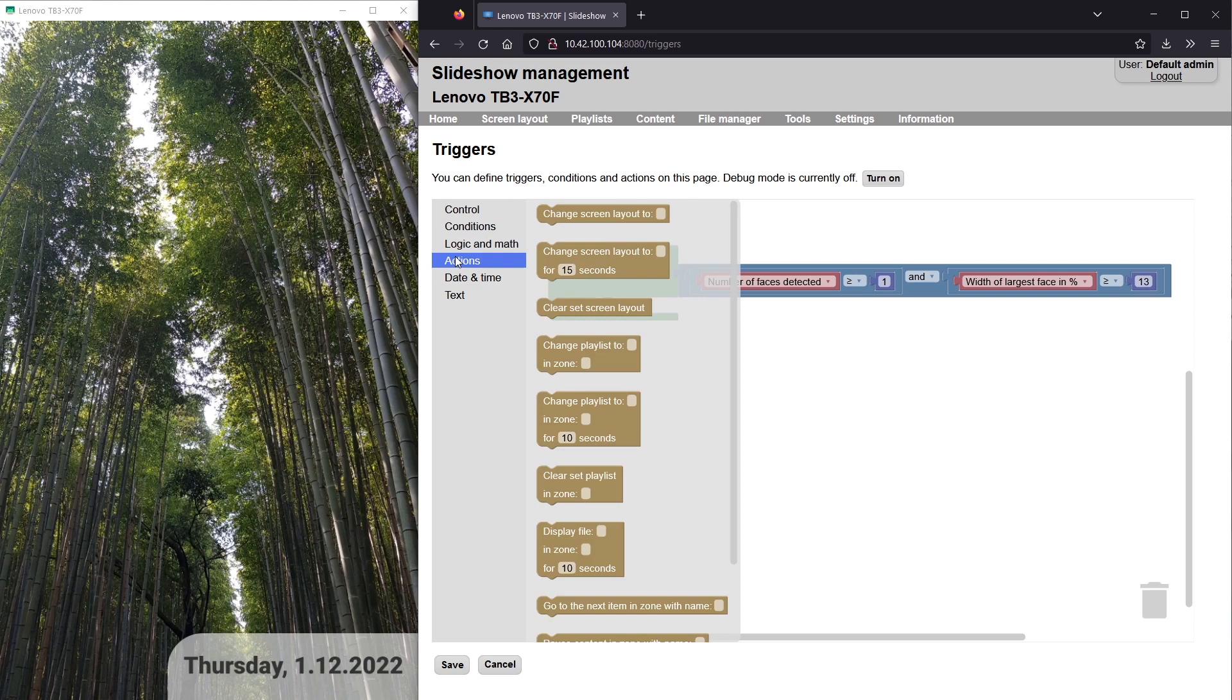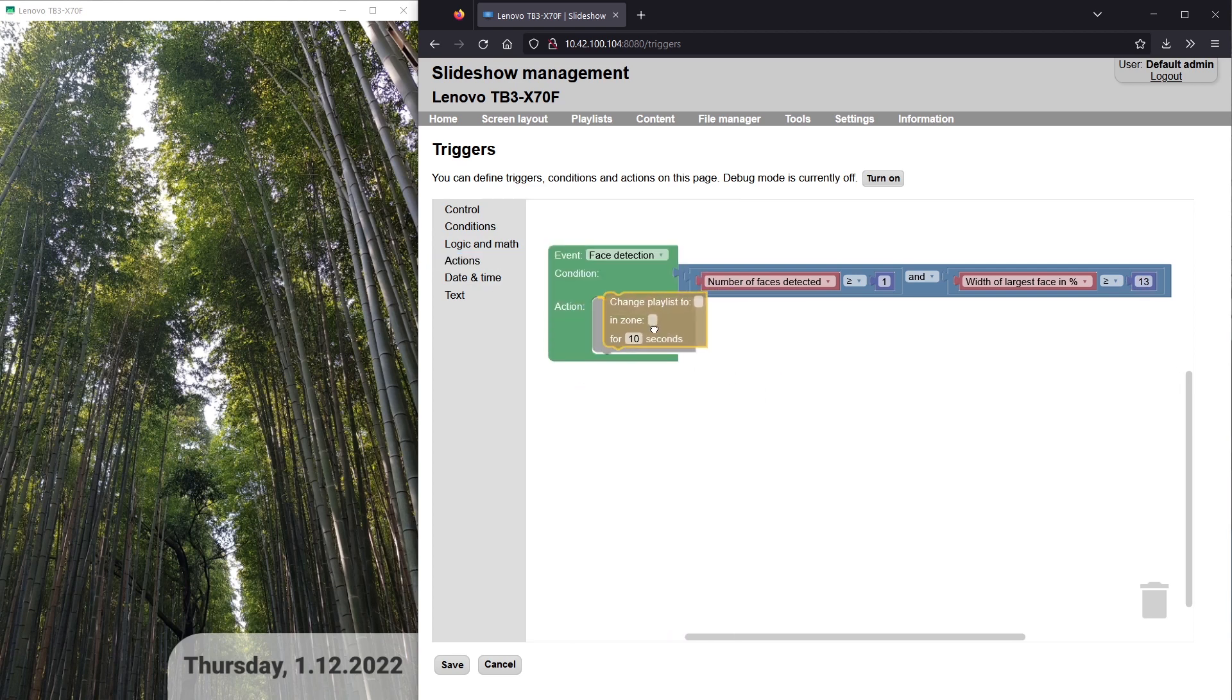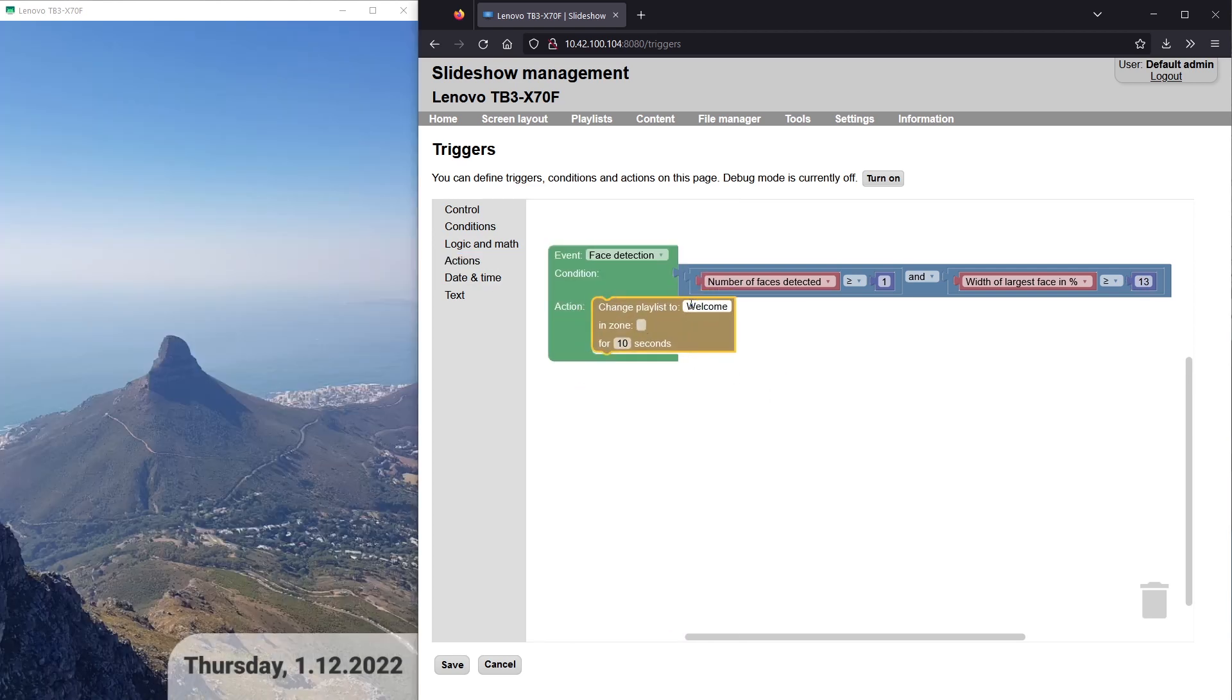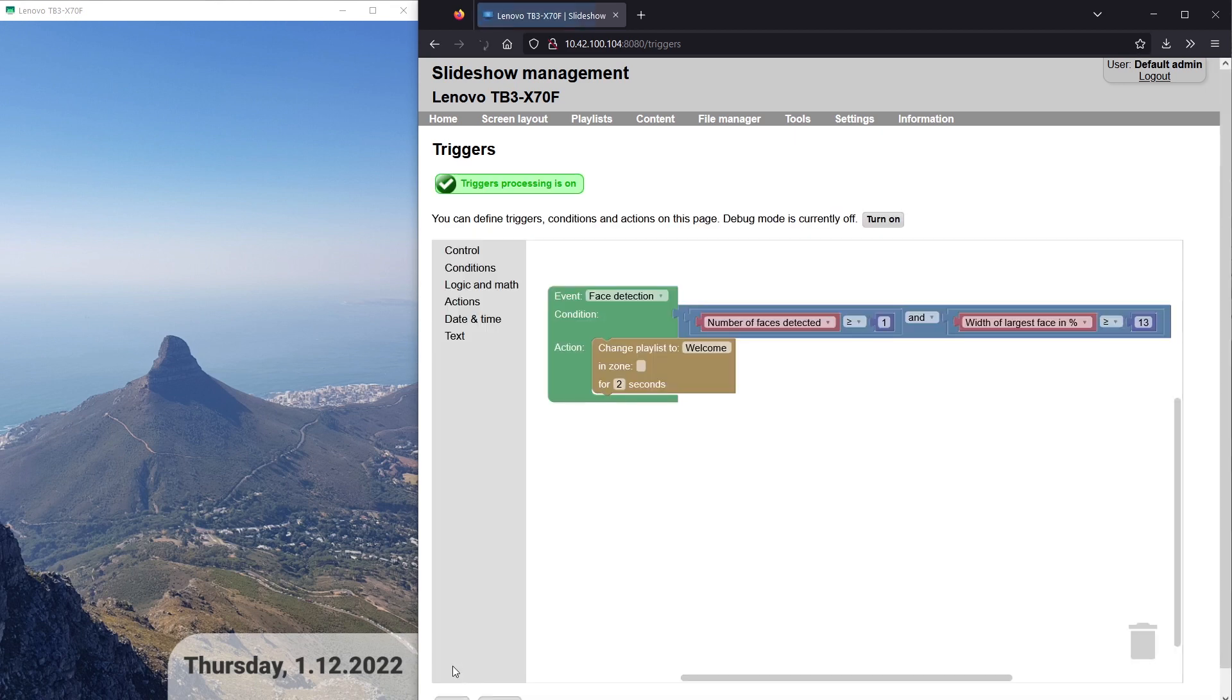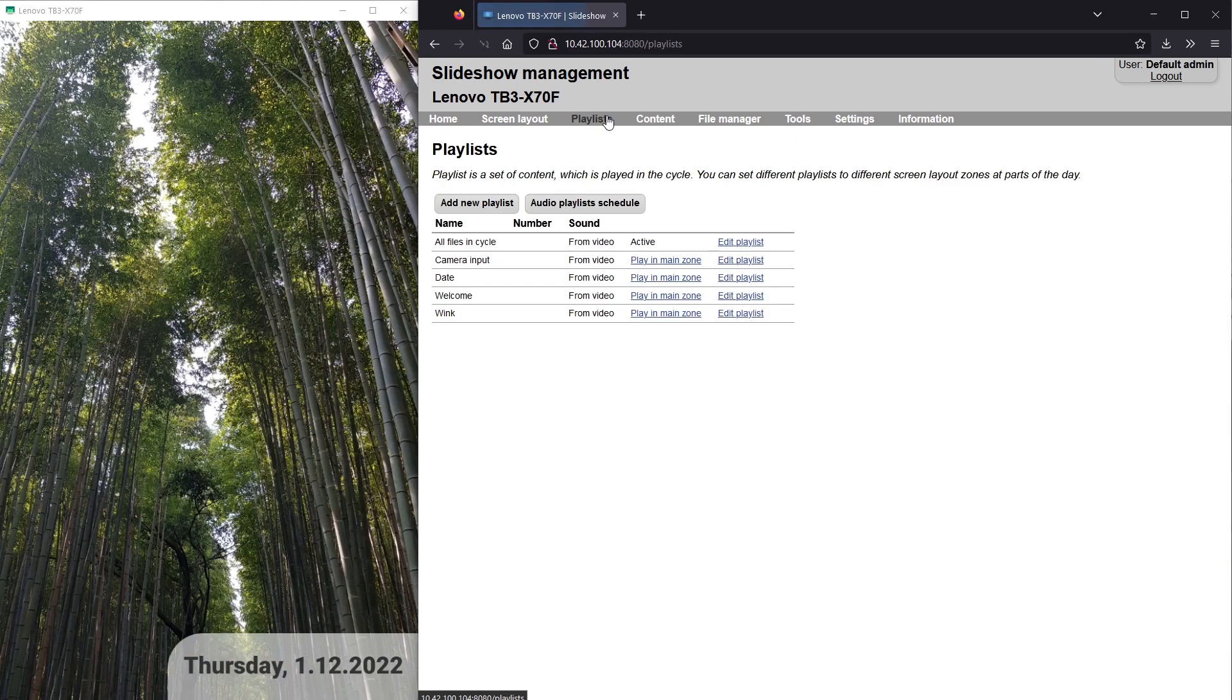The action will be change playlist to welcome in the main zone for two seconds. I will quickly adjust the content duration for both playlists to two seconds as well.